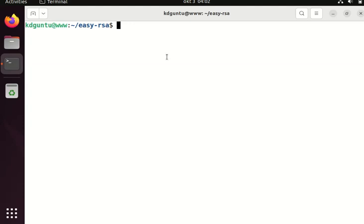In this demo I already have a certificate authority installed locally at this machine, but I do want to add a server to my certificate authority. In order to do that I will install OpenSSL.